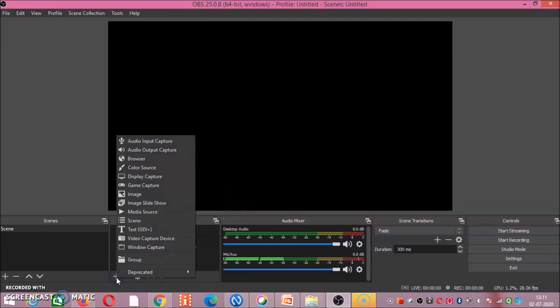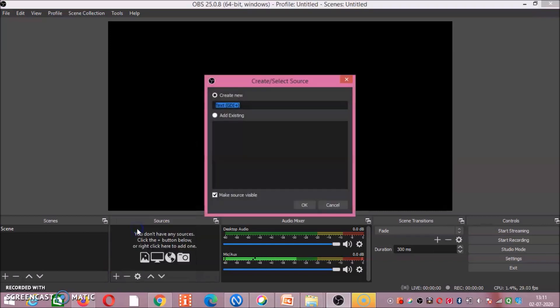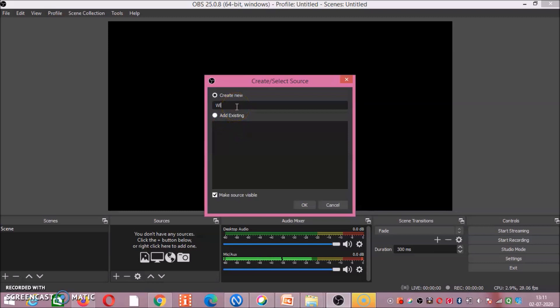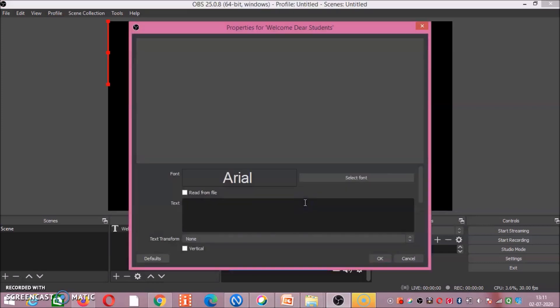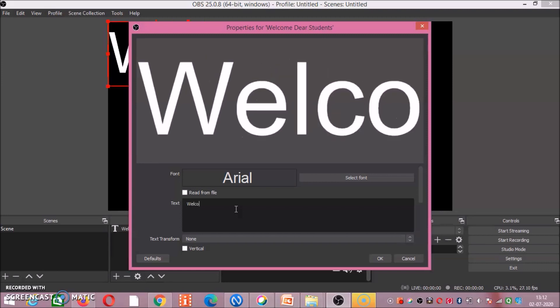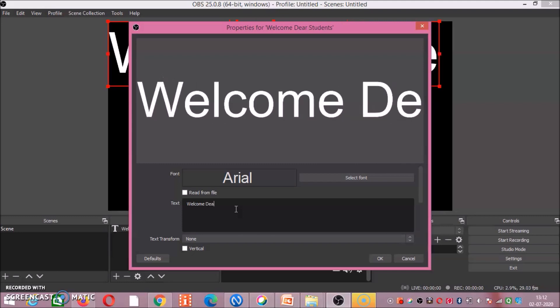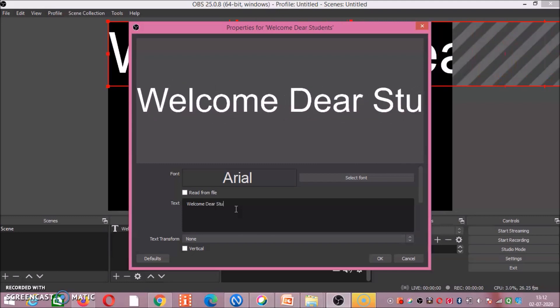Now we will do text. What you want to write? For example, welcome dear students. I am saying OK. Font, what you want, that you have to select.